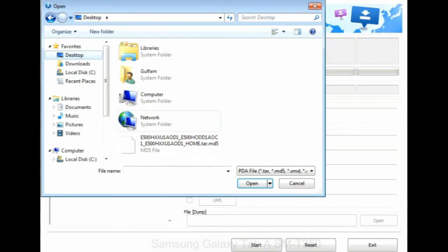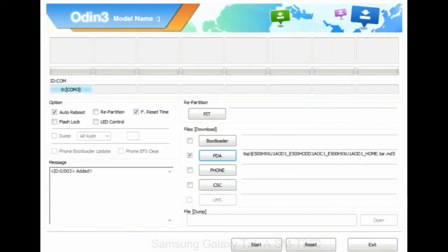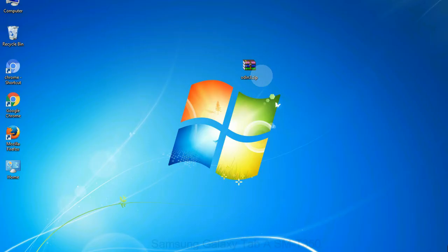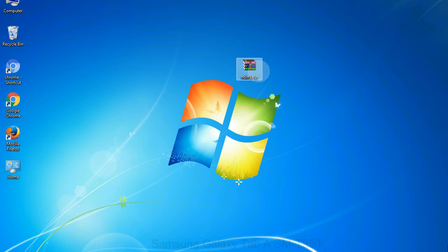Click on PDA button, then browse and select the file that has code PDA in its name. Click on phone button and select the file that has modem in its name. Click on CSC button and select the file with CSC in its name. Skip any files that you did not find in the package. Make sure that you do not mess up with checkboxes.